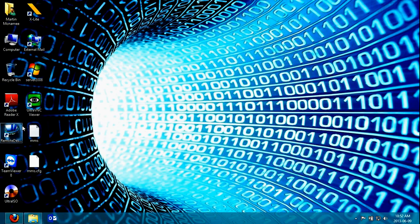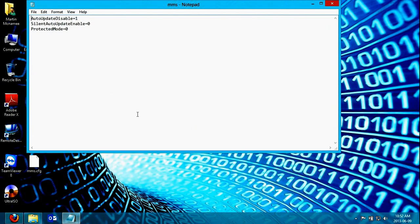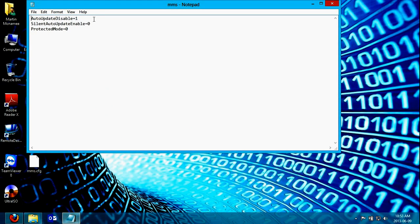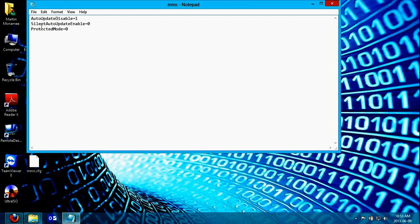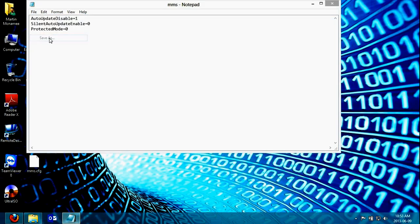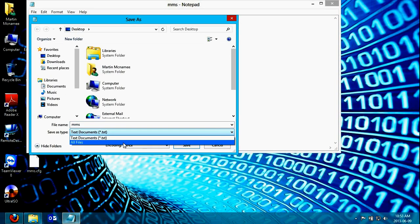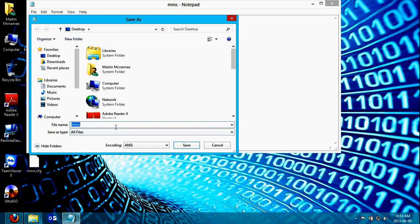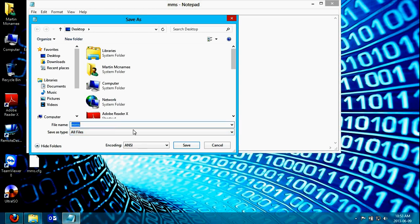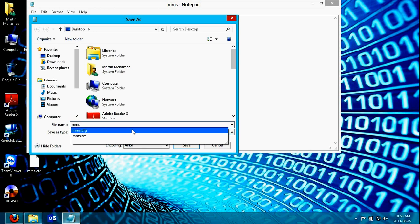If you just open Notepad and type this in exactly, file, save as, drop down on all files, mms.cfg.